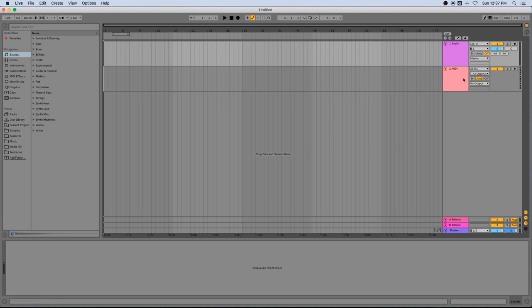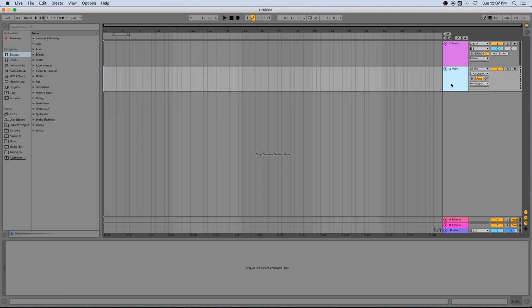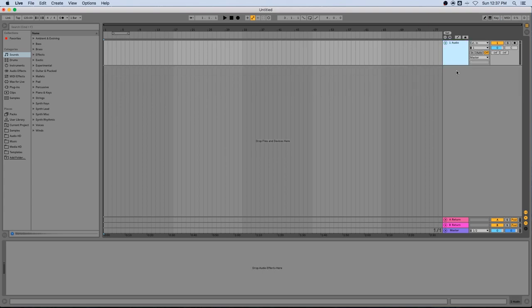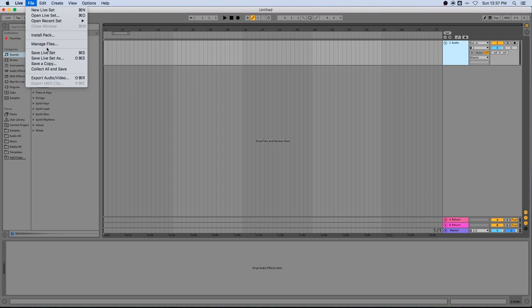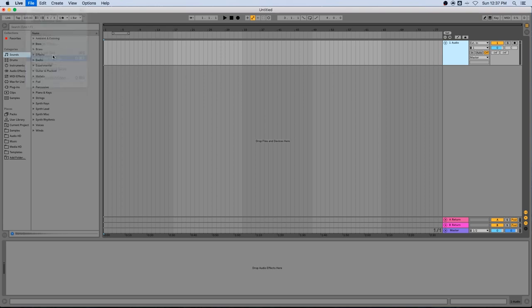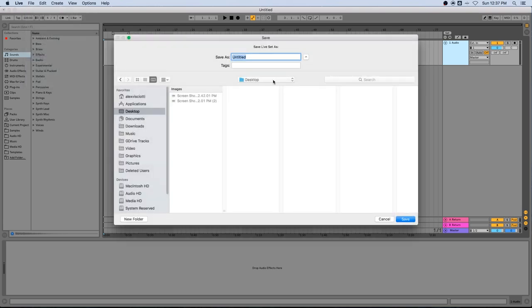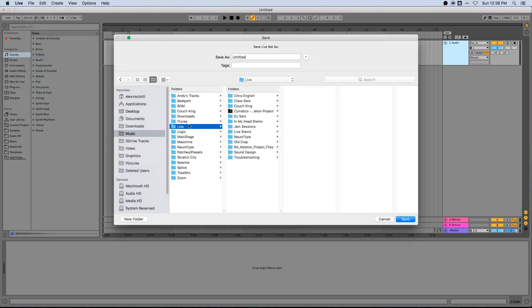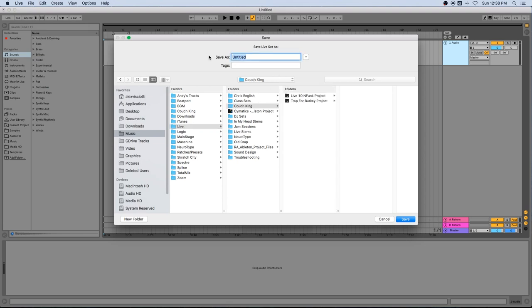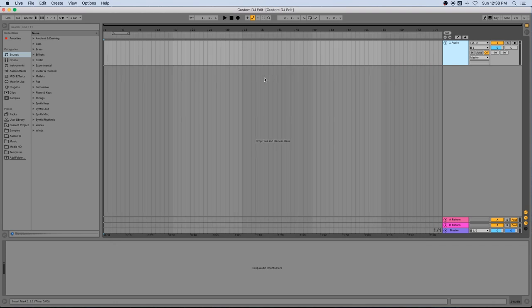I only need one audio track for this so I'm just going to get rid of any other tracks, audio or MIDI, and just leave myself with one audio track. Now I'm going to save this live set before I start working with it. I have a music folder where I keep all my live sets and I'm going to call this custom DJ edit. So now we're ready to start editing.